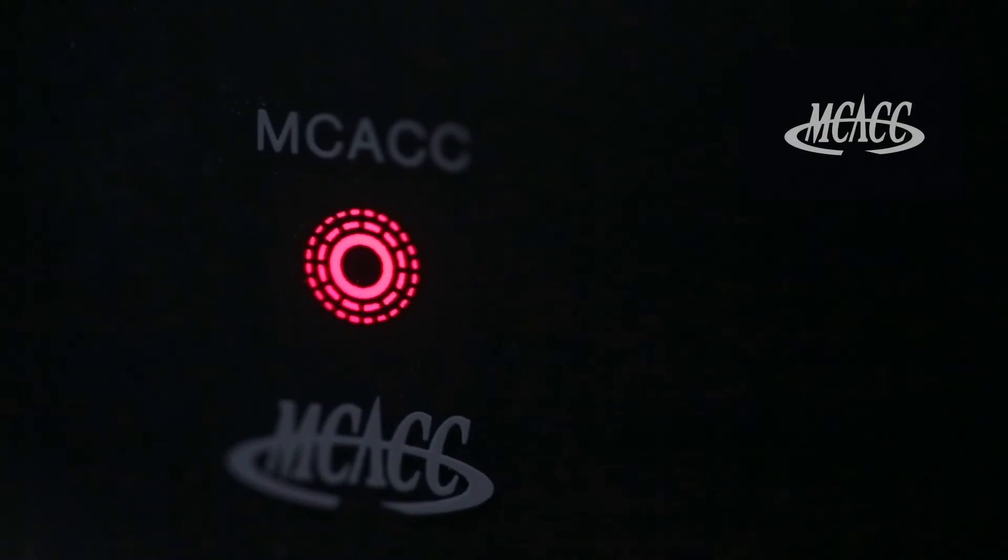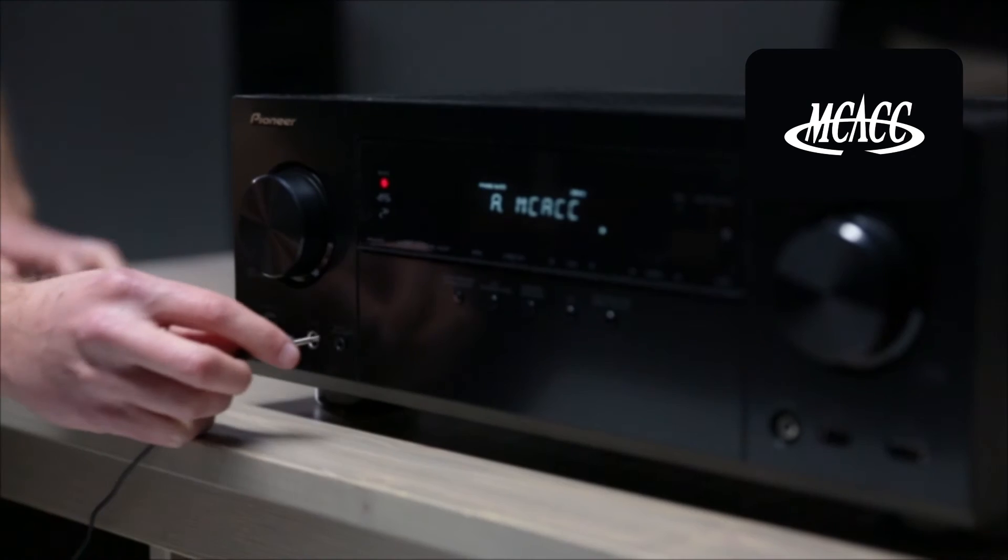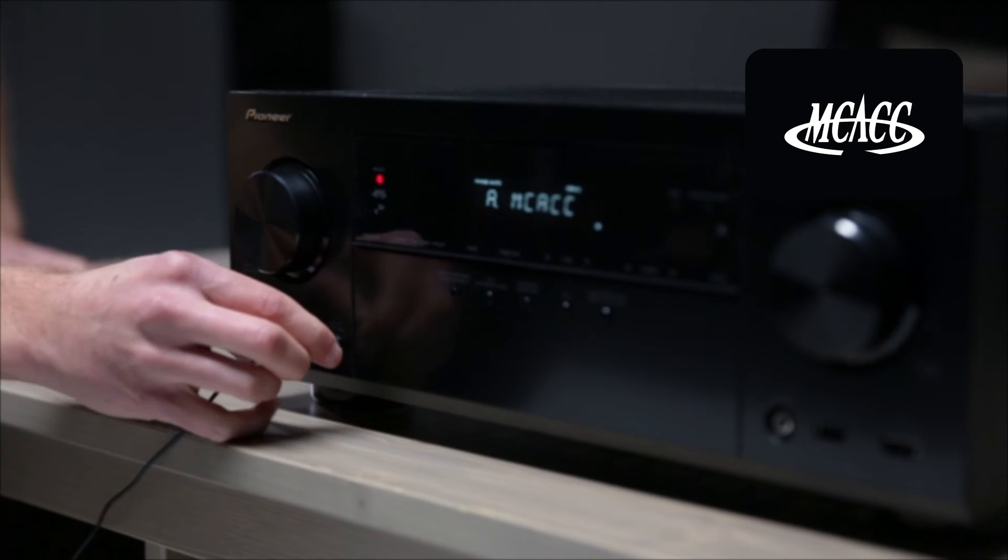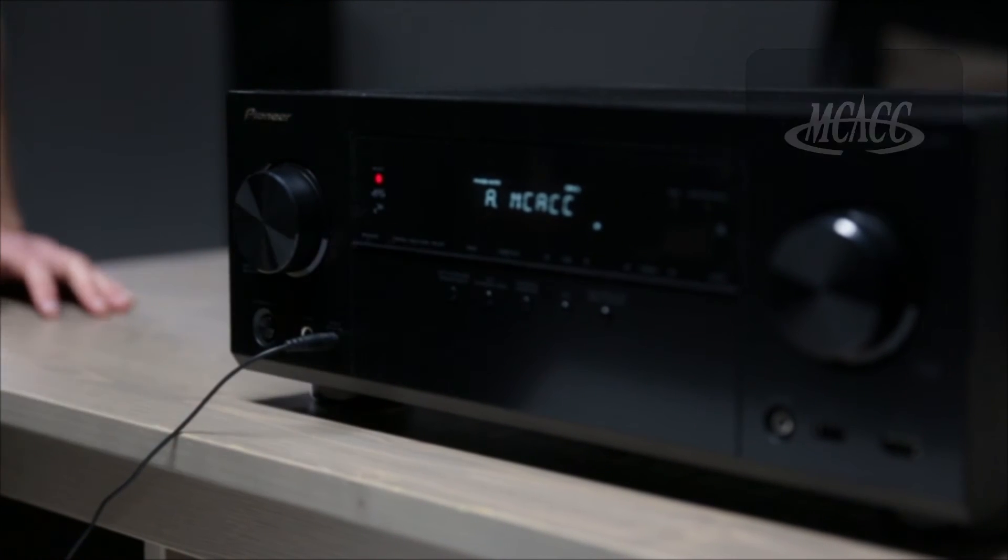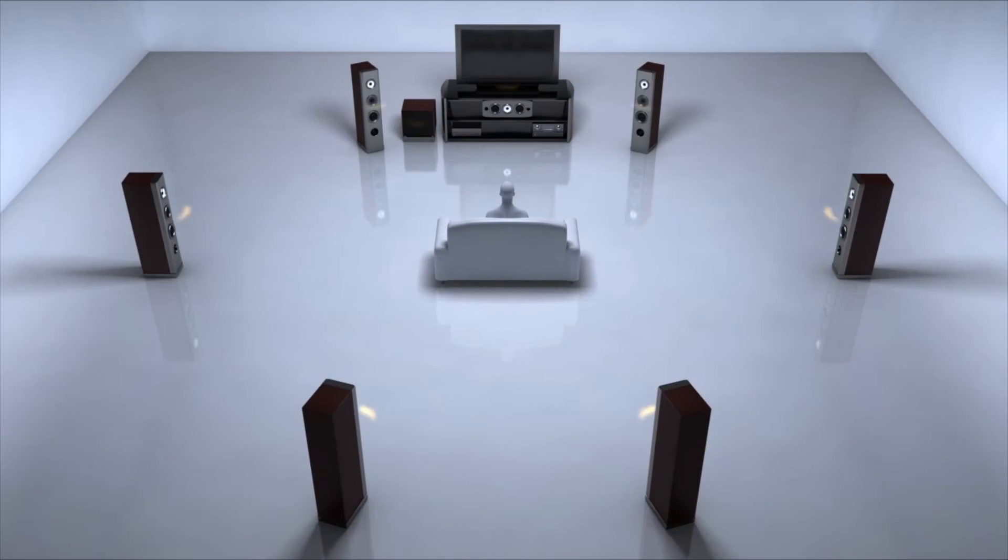Pioneer's MCACC Auto Room Calibration makes your speakers perform their absolute best. Plug in the included microphone and the receiver will optimize its settings to perfectly match your speakers with your room.